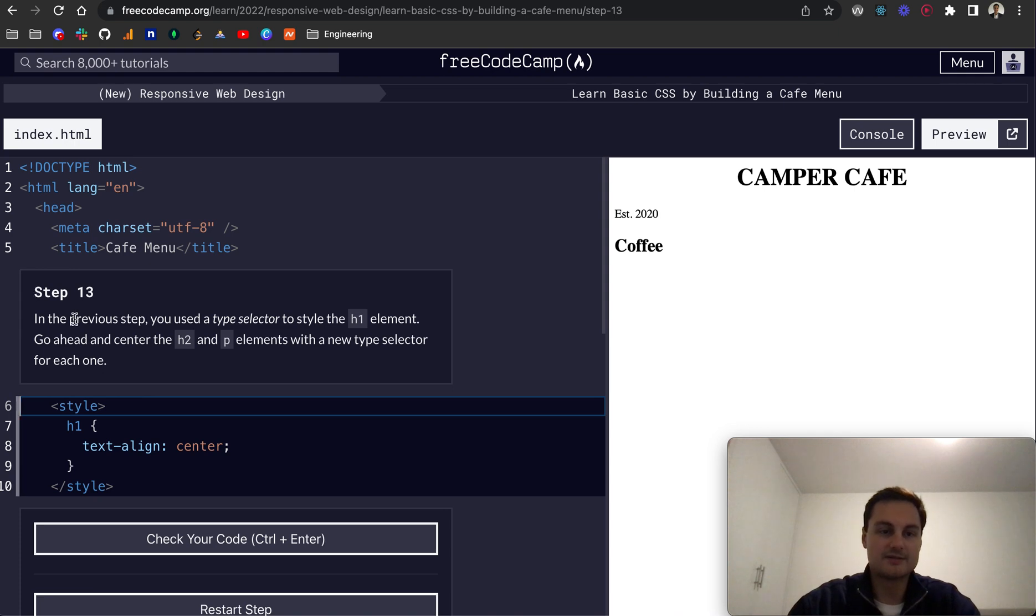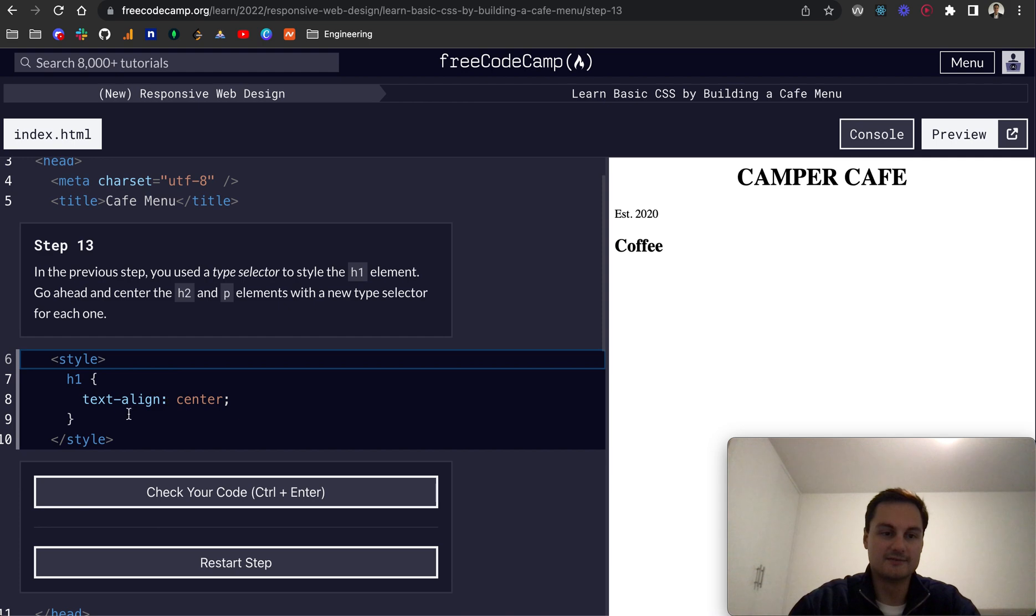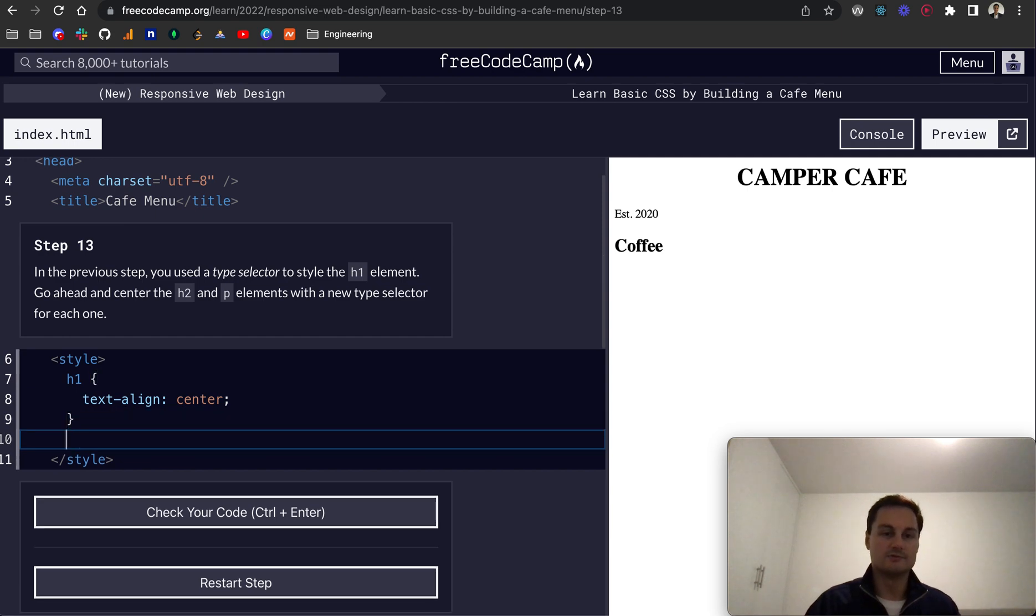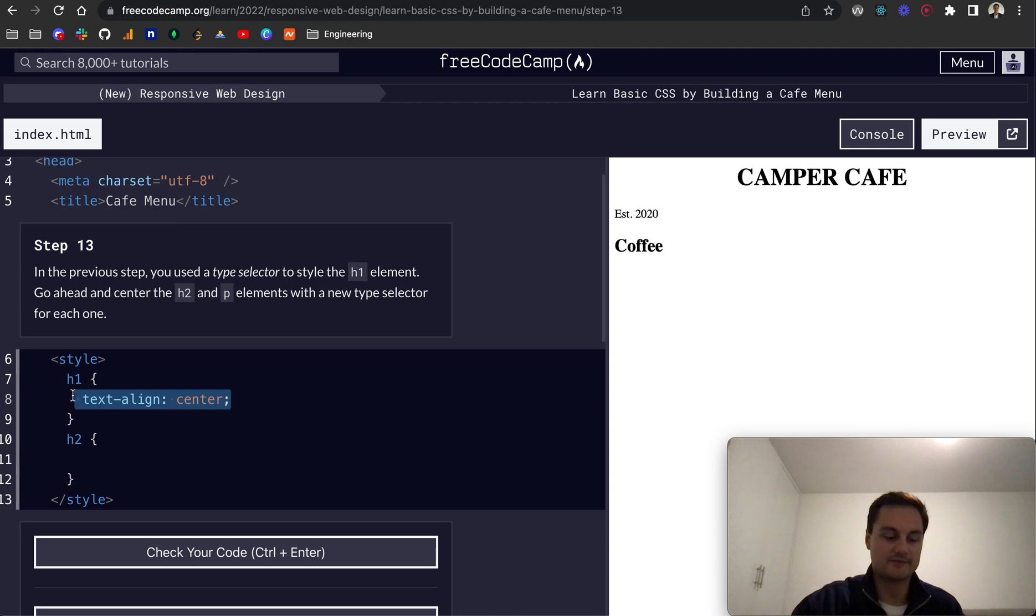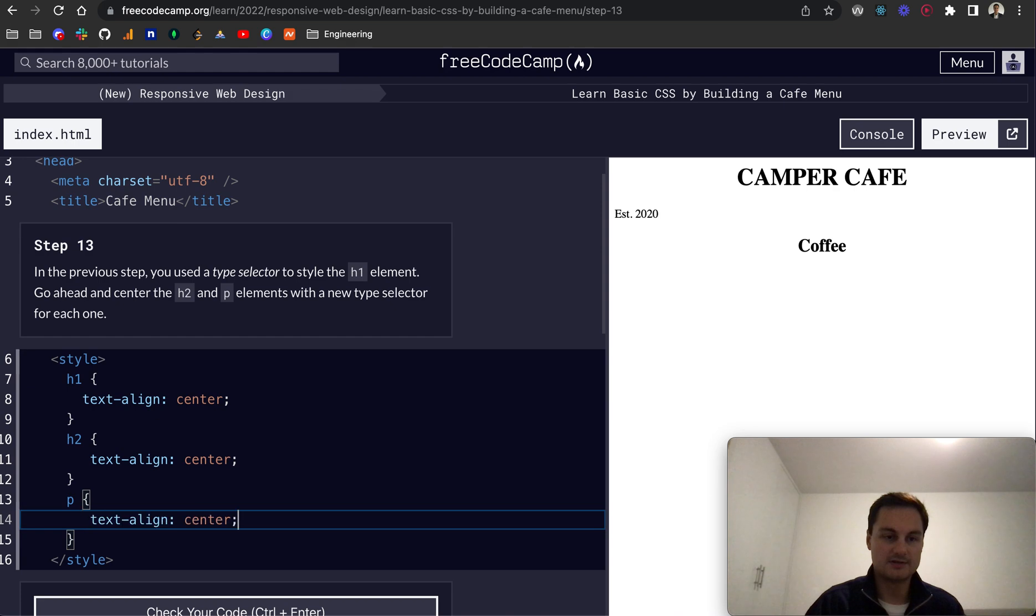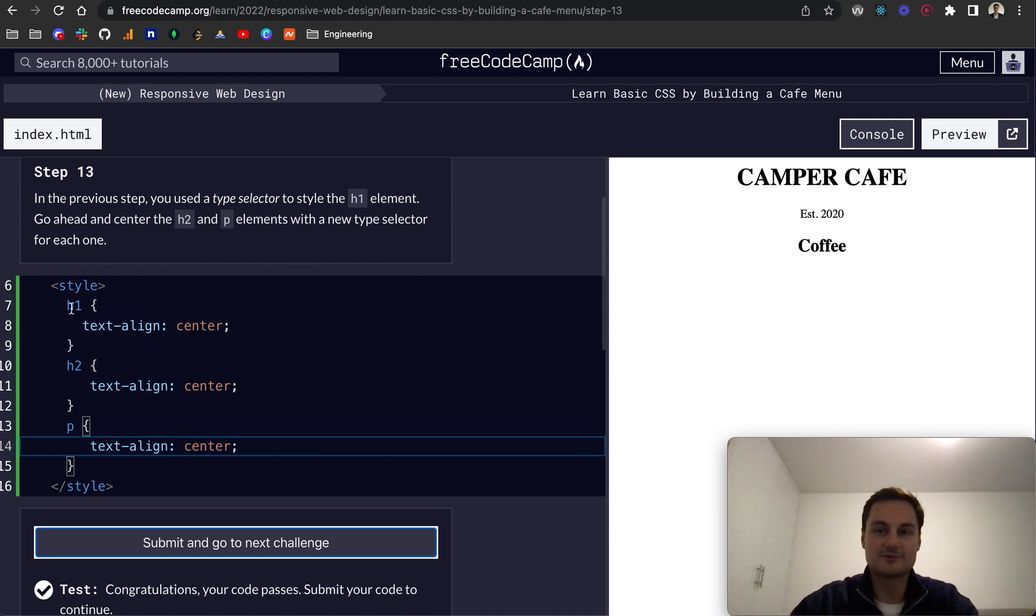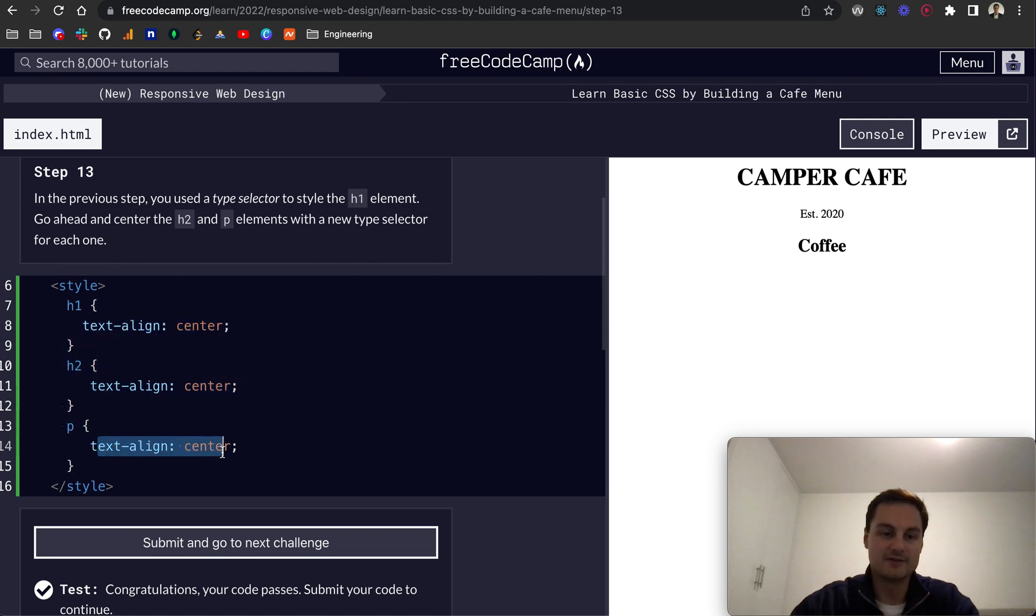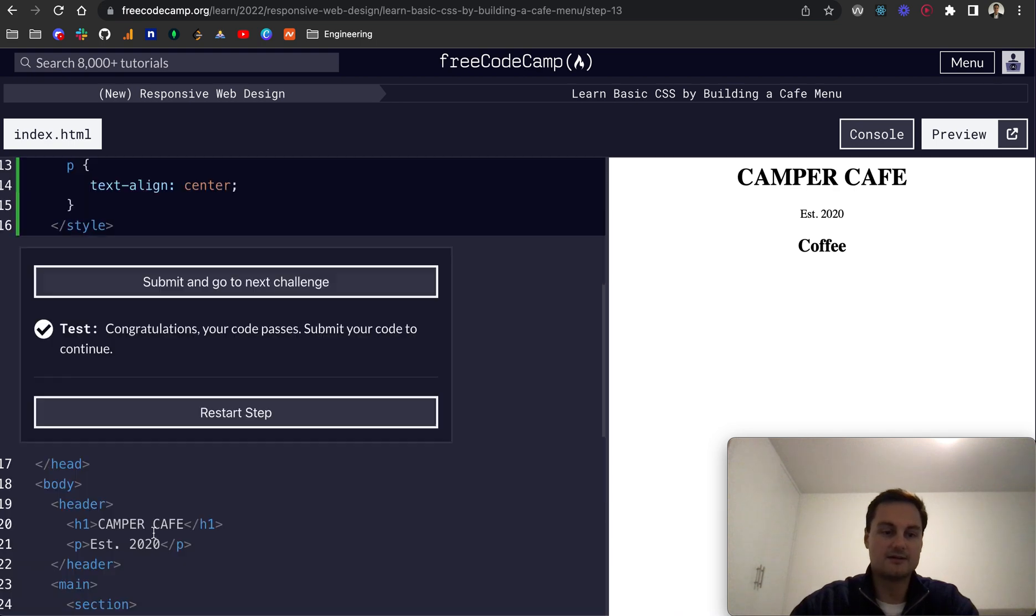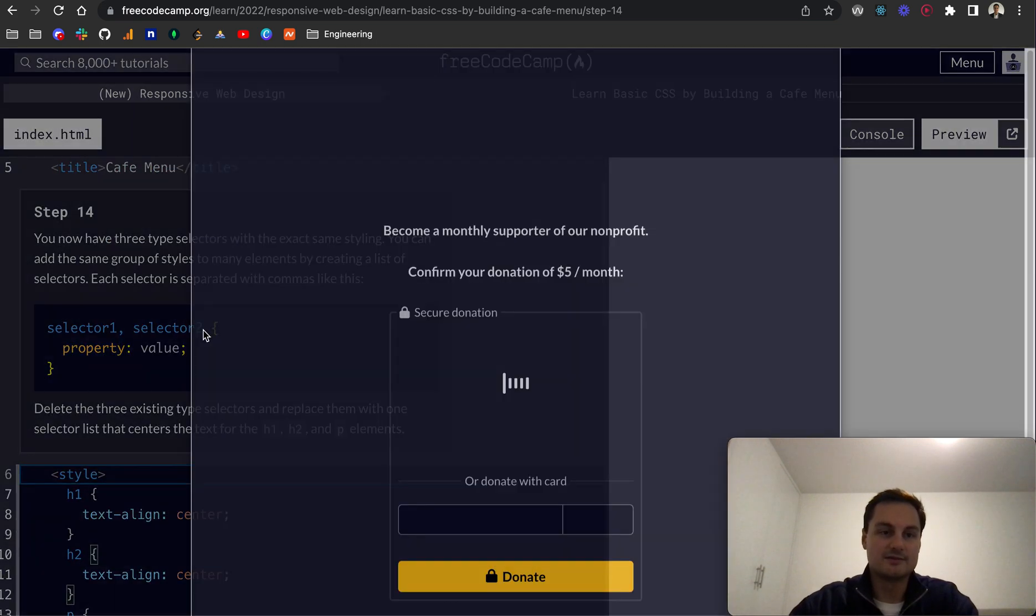Step 13: in the previous step you used a type selector. Go ahead and center the H2 and P elements with a new type selector for each one. Even though we're centering the same, they want separate type selectors for each. I'll copy and paste. You can see everything's centered now. Maybe in future challenges we'll see how to reduce this to one line of code where this property and value is applied to all these elements.